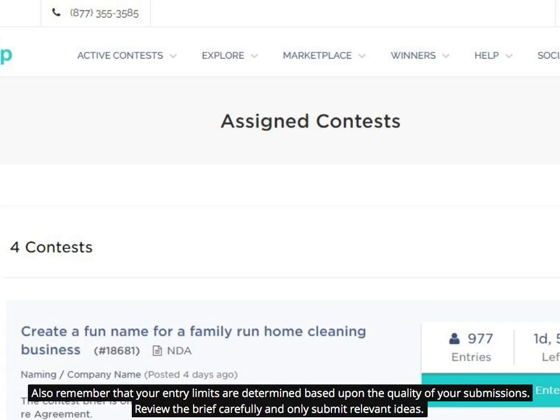Also remember that your entry limits are determined based upon the quality of your submissions. Review the brief carefully and only submit relevant ideas.